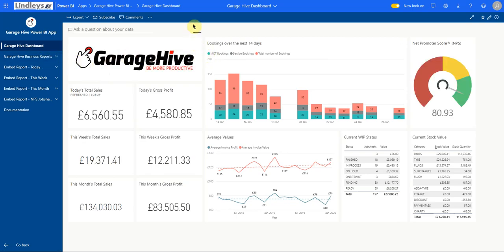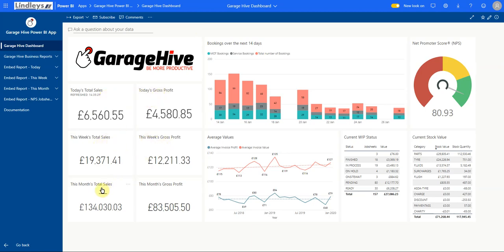If we look at the data on the dashboard, it's a very high level view of today's sales and GP, this week's sales and GP, and this month's sales and GP. You can see the bookings coming up for the next 14 days, split between MOT, services, and total number of bookings.